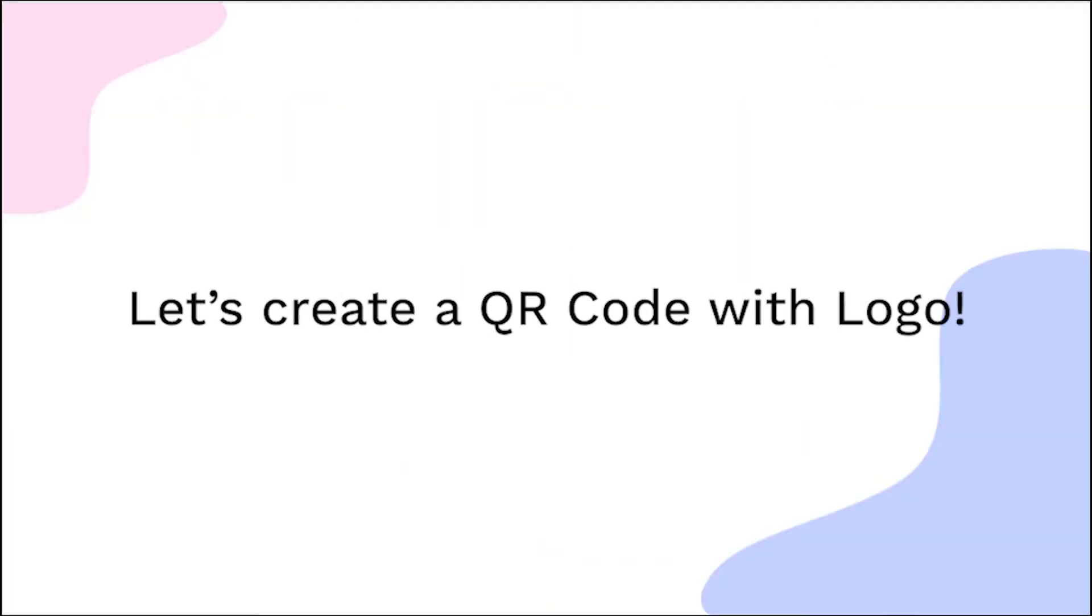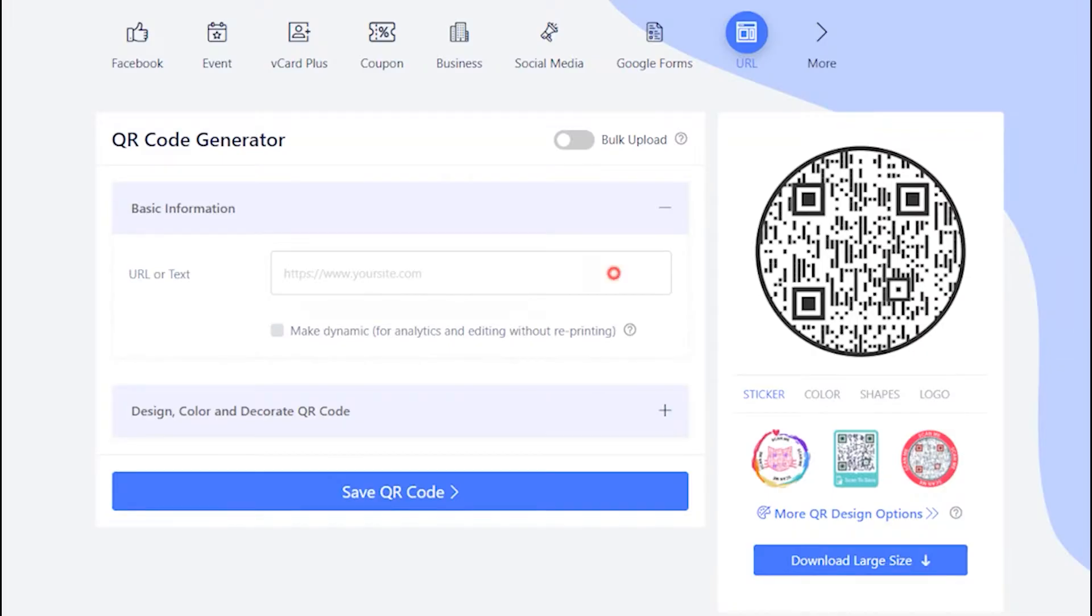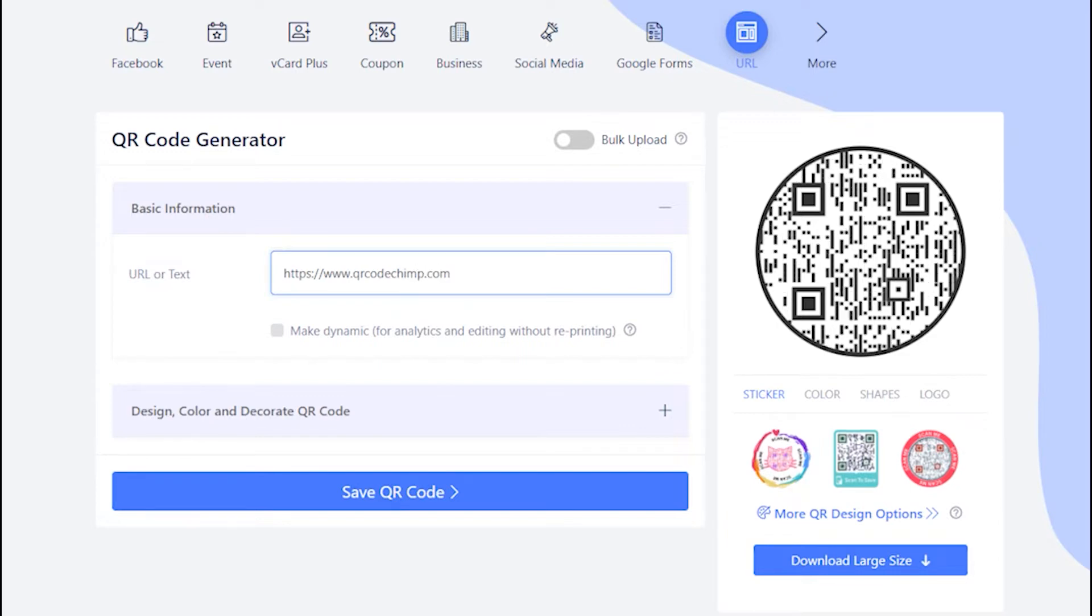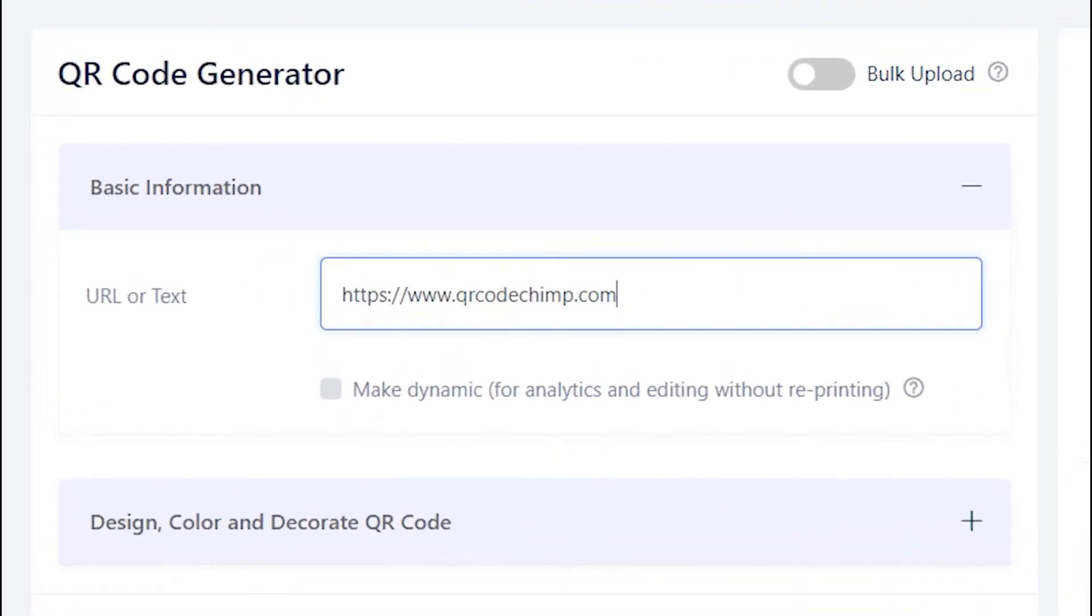Let's create the QR code with Logo now. Enter your URL in the input box. Make sure to check the box to make QR code dynamic.